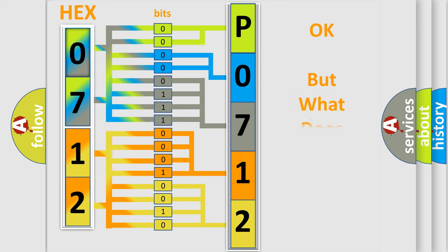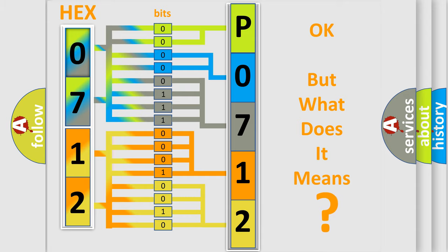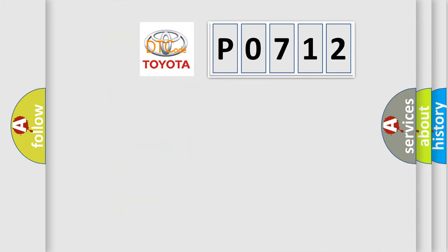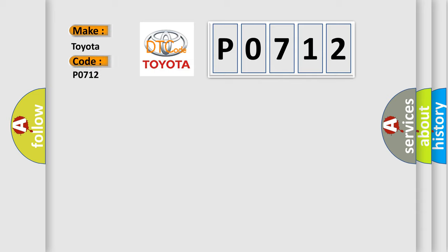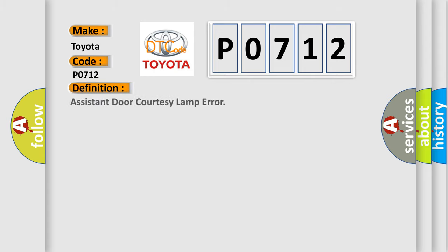The number itself doesn't make sense if we cannot assign information about what it actually expresses. So what does the diagnostic trouble code P0712 interpret specifically for Toyota car manufacturers? The basic definition is: Assistant door courtesy lamp error.